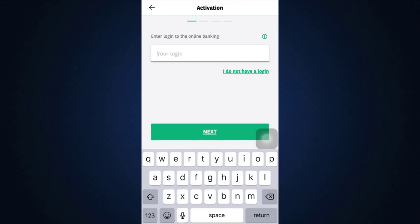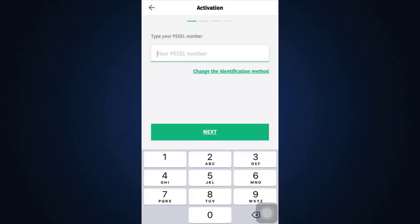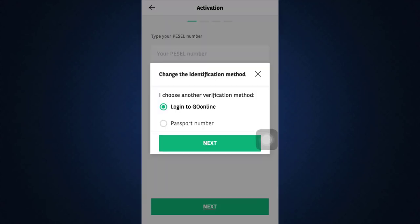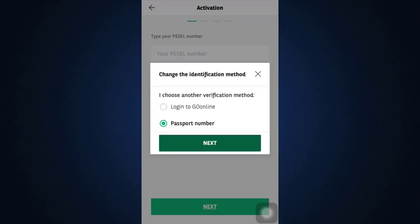Tap on Next, and then you can enter your number over here. Again, you can change the identification method and also tap on Passport Number. Tap on Next and enter your passport number over here.